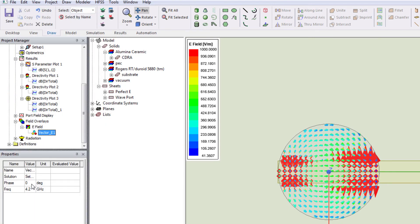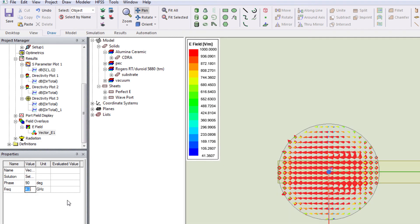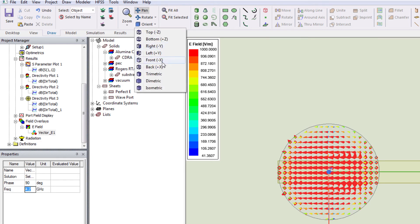So, this is in 0 degree. Let's check the E field at 90 degree. So, this is the top view of the electric field. You can also see the side view.